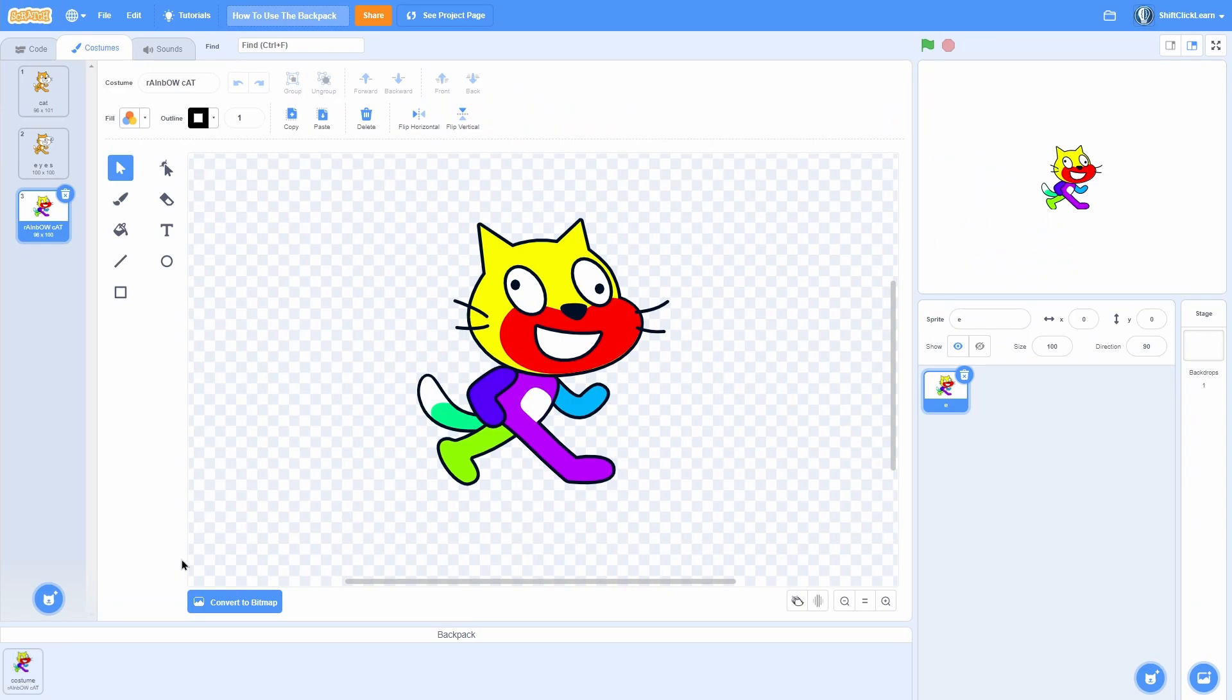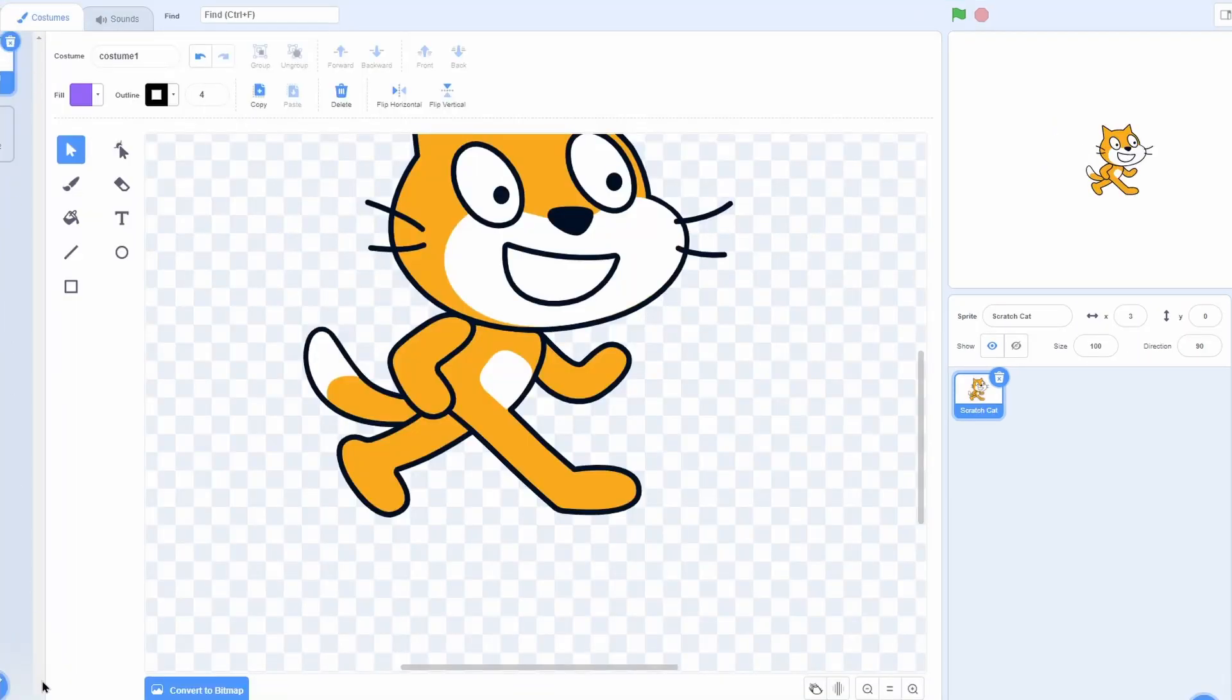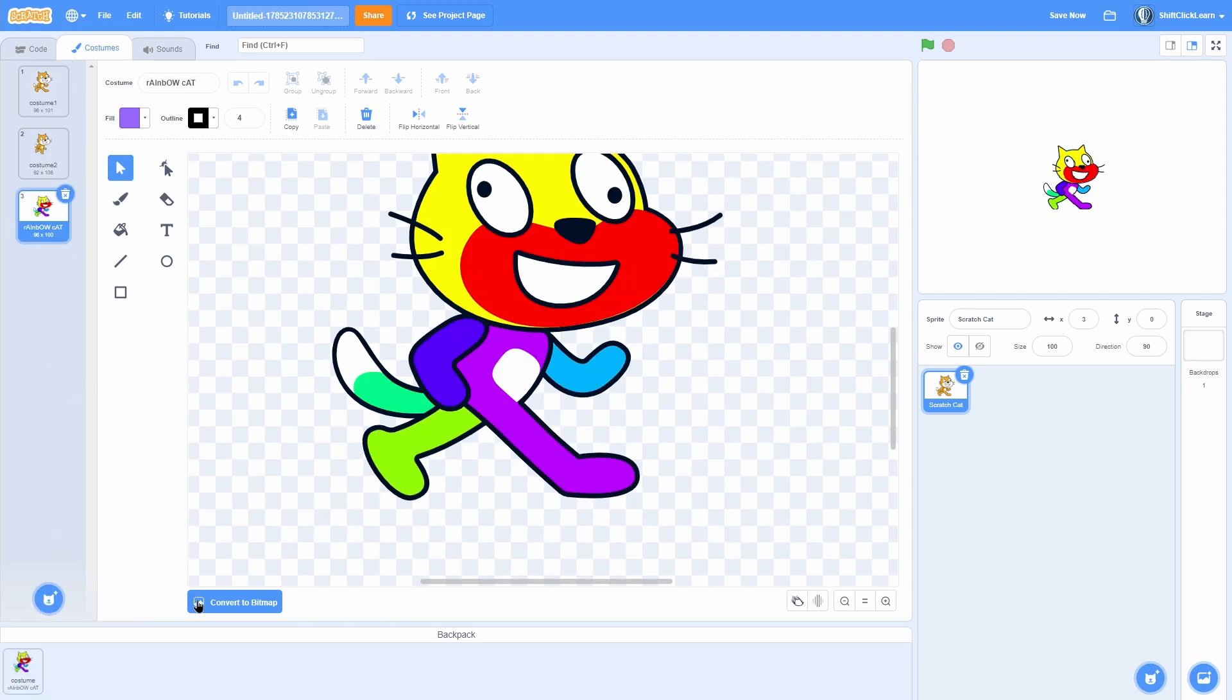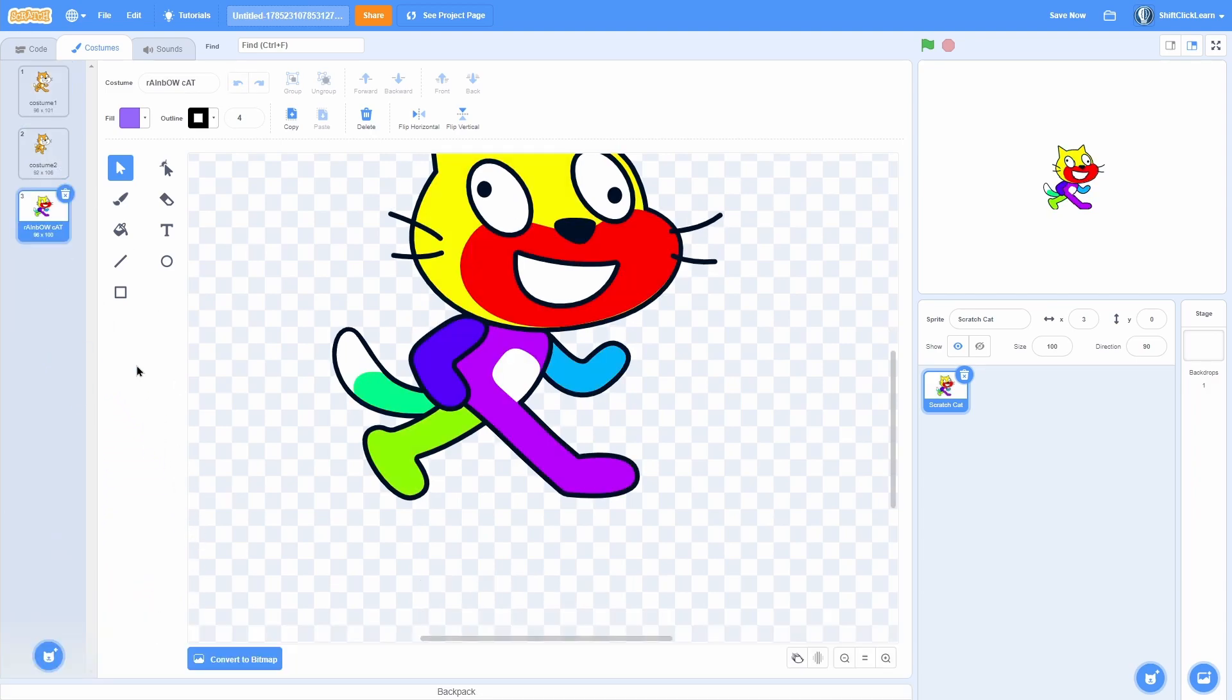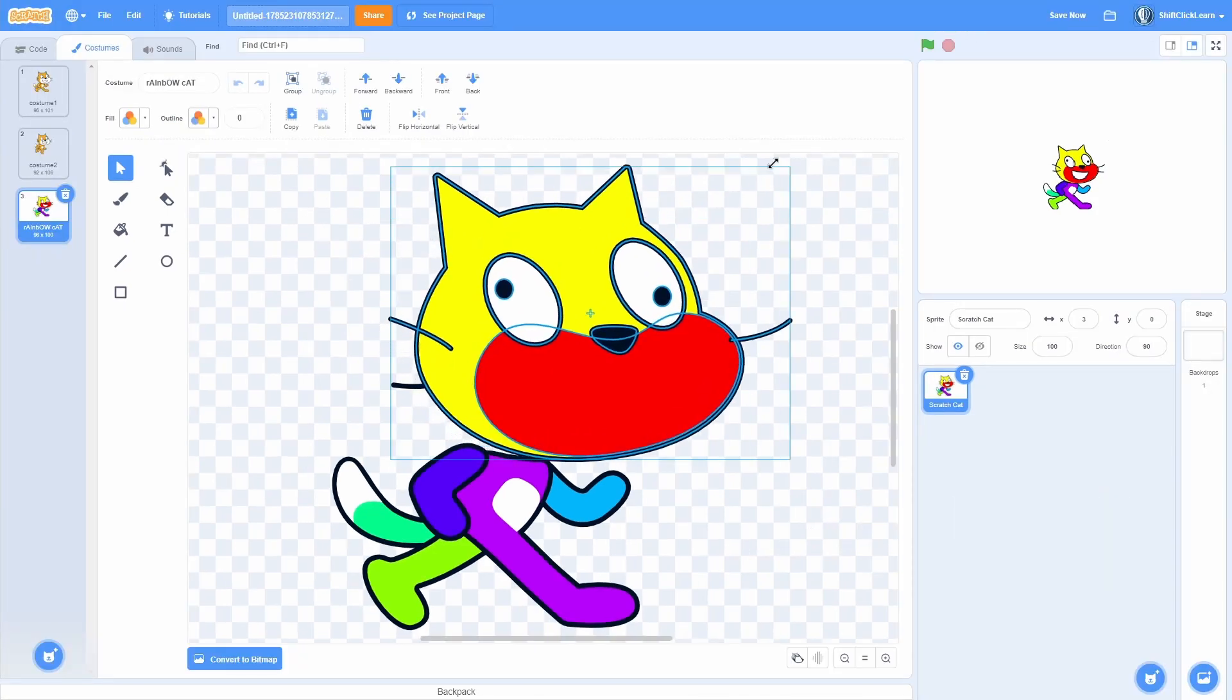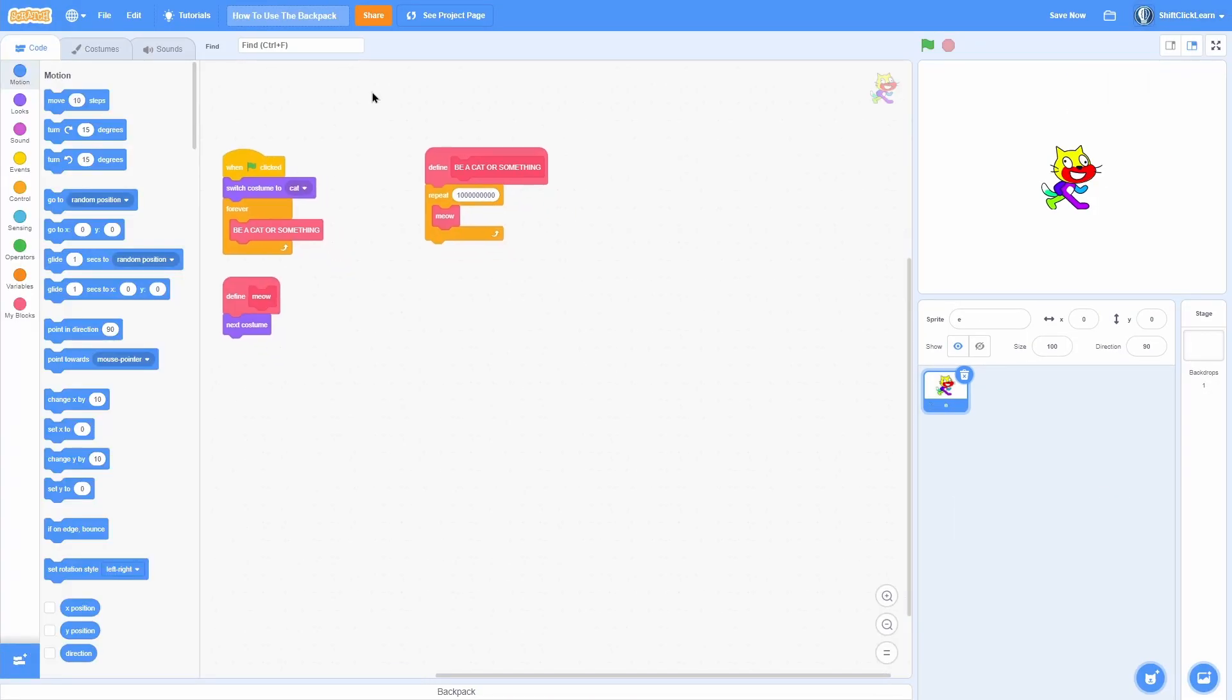Earlier I forgot to mention that, but it said sprite. So it kind of tells you what it is. Back into my other project, if I go to costumes, click on my backpack, I can actually pull that costume rainbow cat into there, and look at that, now I have rainbow cat in my new project. And that is really, really cool.